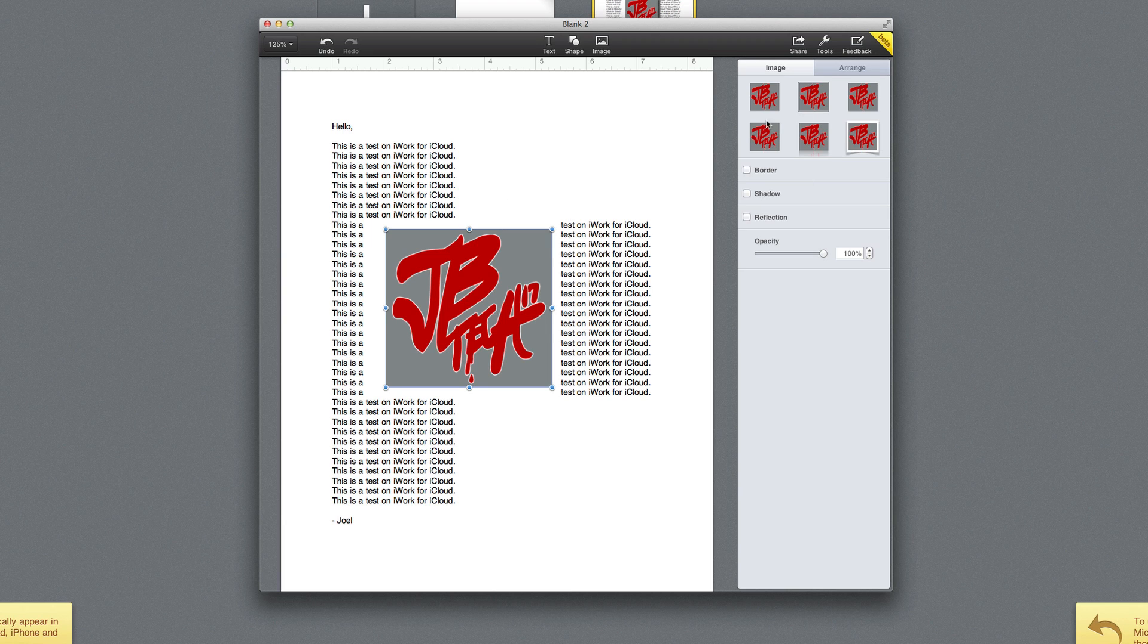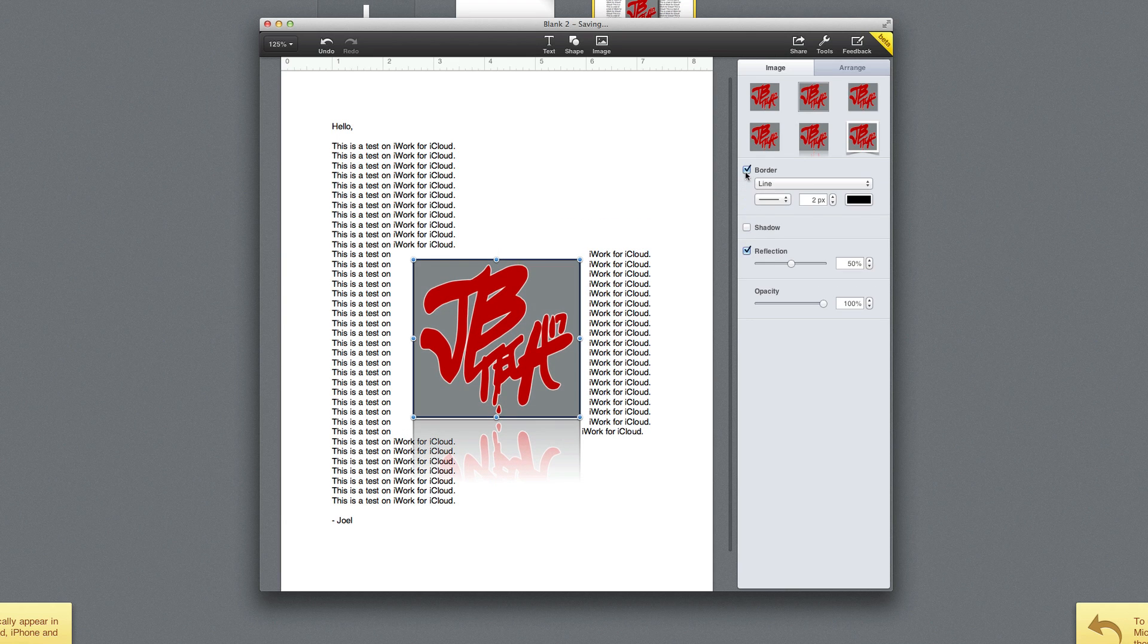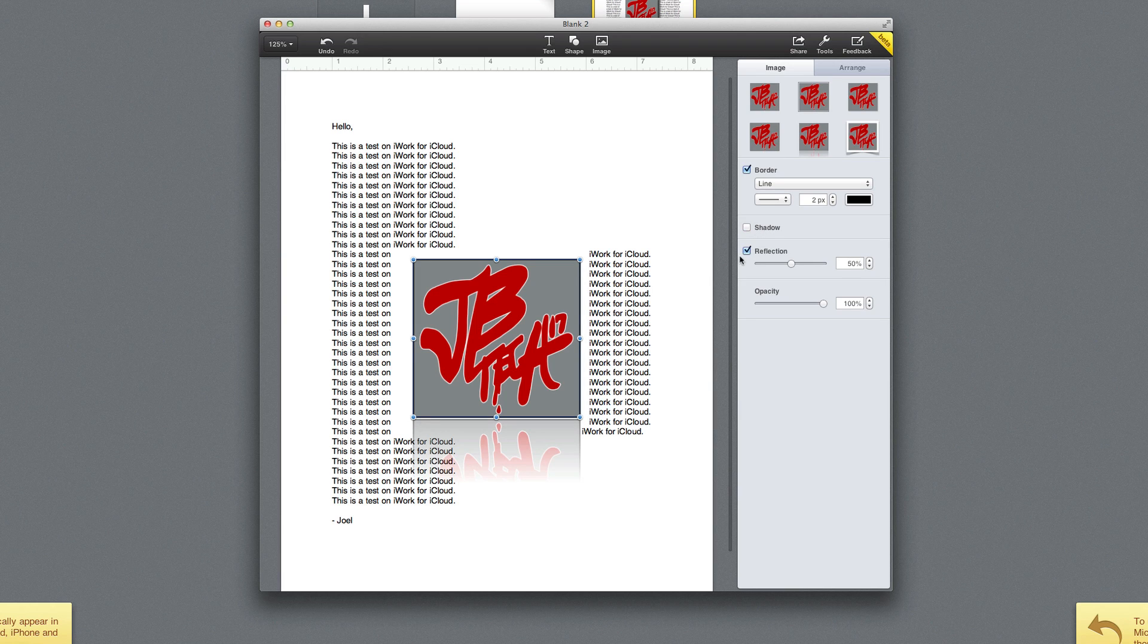And then here, if we have the image selected, you're able to change the image a little bit by maybe adding a little reflection at the bottom, which looks pretty cool, and add even a border. You can change the line, all that good stuff, a shadow. So you're able to do quite a bit of things on the browser version of Pages, which is pretty awesome.